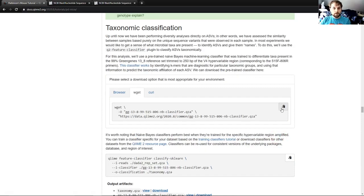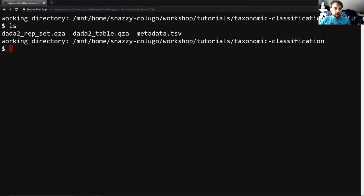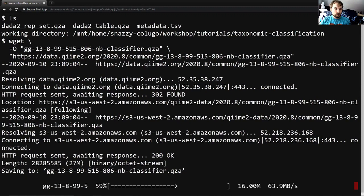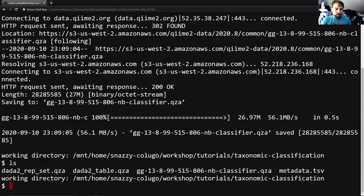So let's actually get that classifier by using this wget command in the workshop server terminal. And you can see that went off fine, and we now have our classifier.